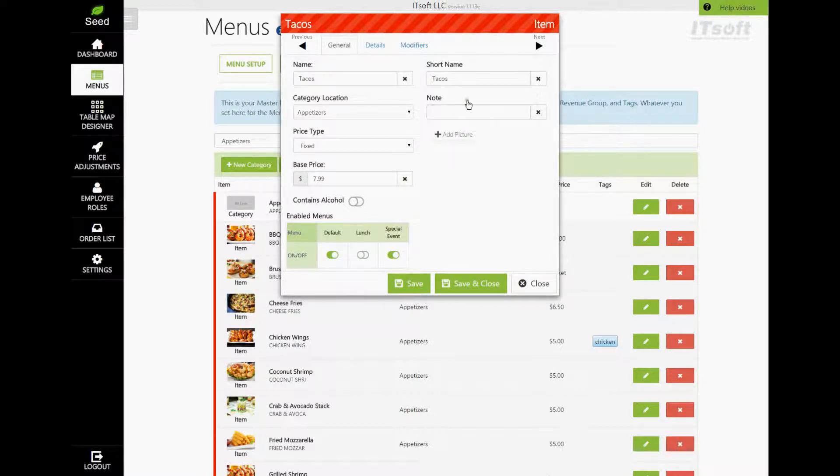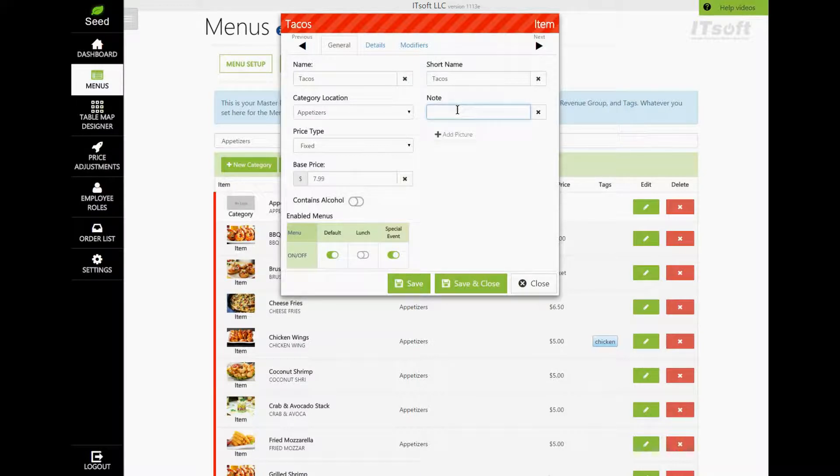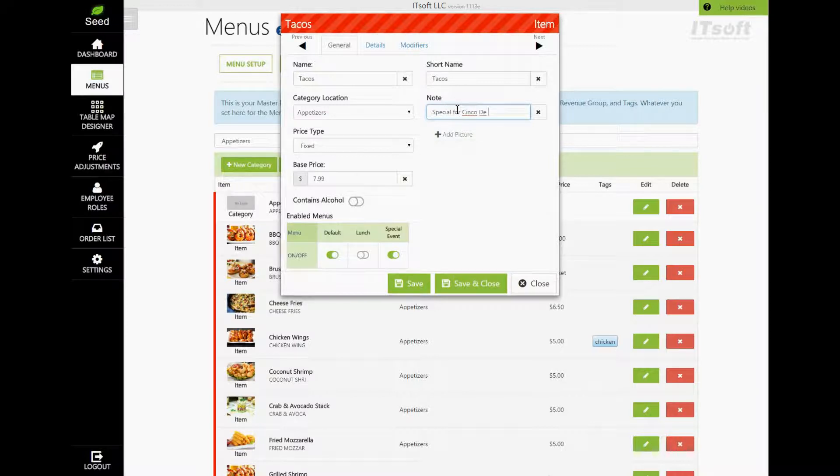Back on the right is our Notes section. This is strictly for adding comments or notes about a particular item. Say, you want to know when you need to order more, or how long this menu item is going to stay on the menu for.